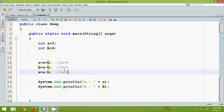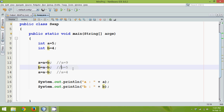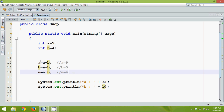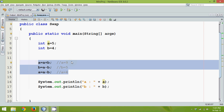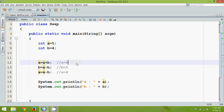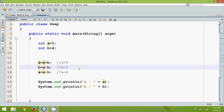Then a equals a minus b: 9 minus 5 equals 4, so a becomes 4. We have swapped the numbers without using any extra variable — that's the advantage of this logic. But is it sufficient? We reduced memory by 4 bytes, but there's another concern.